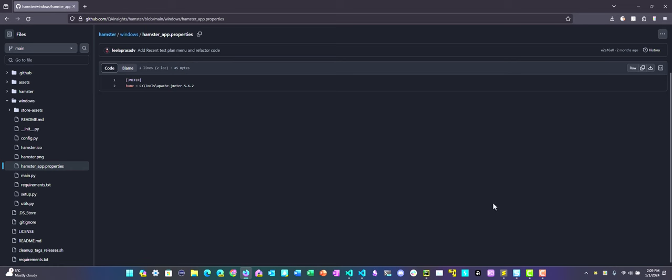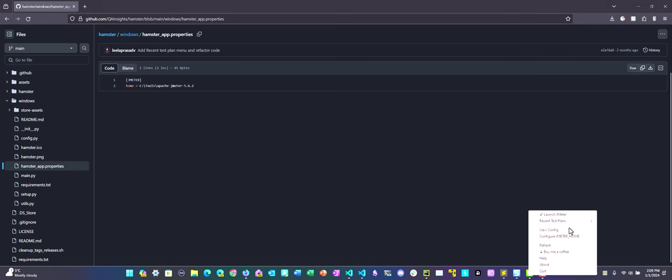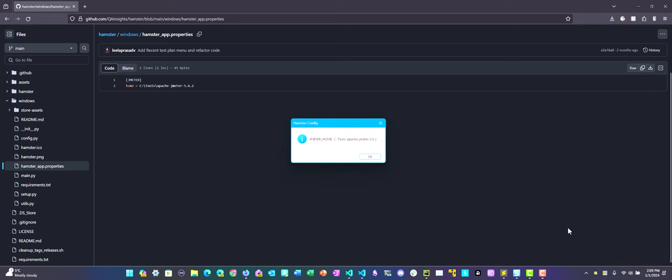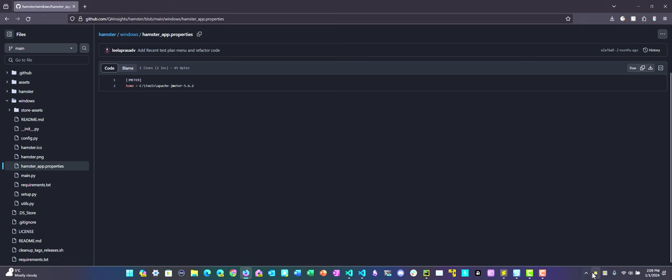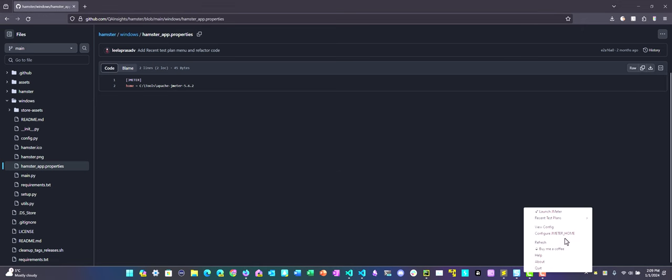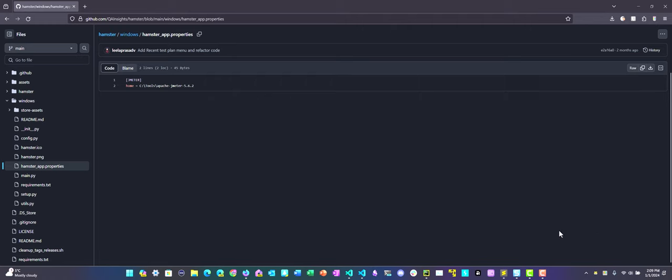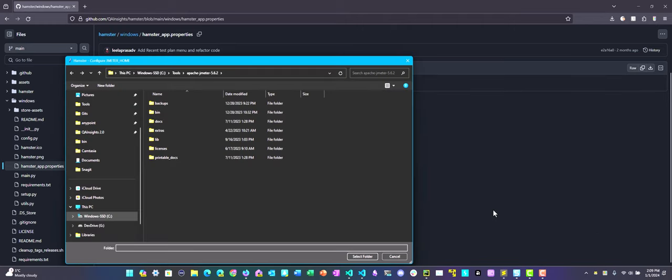Now let us quickly config the JMeter home. Just right-click on Hamster and click on View Config. Here, as you see, by default it is configured to C, Tools, JMeter 5.6.2. If you want to change, you can just click on Configure JMeter and here you can configure the JMeter home path. Do not map it to bin folder. Just above the bin, you can just map the JMeter whole folder.